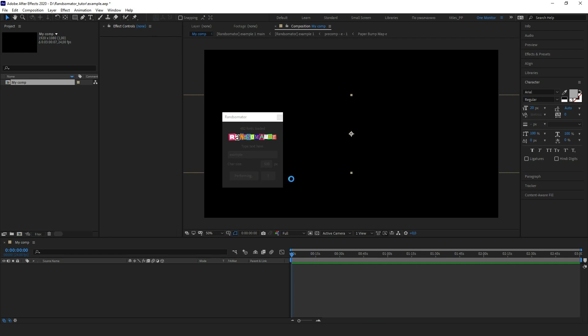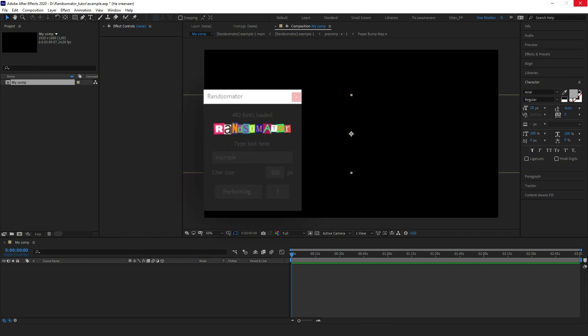It will create a lot of compositions, layers, and expressions. The greater the value of char size and the longer the words, the more time it will take. It also depends on the number of installed fonts on your system, and you can see this number here. In my case, it's 482.